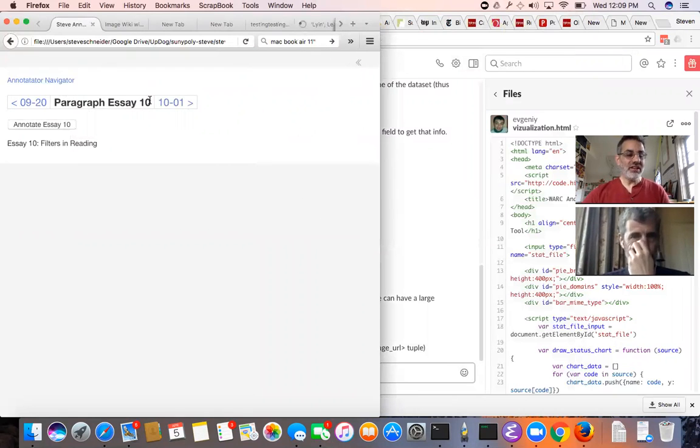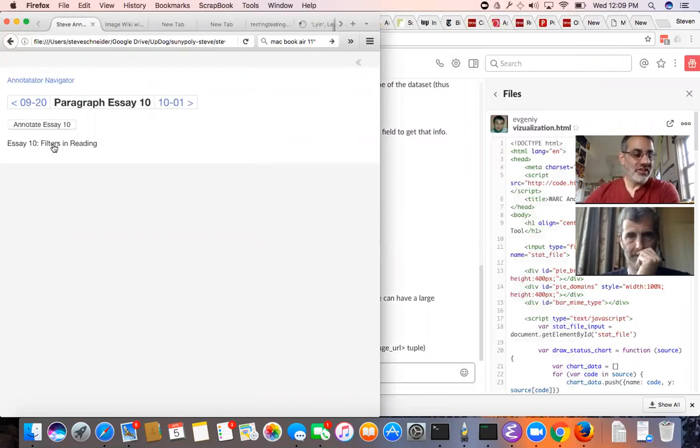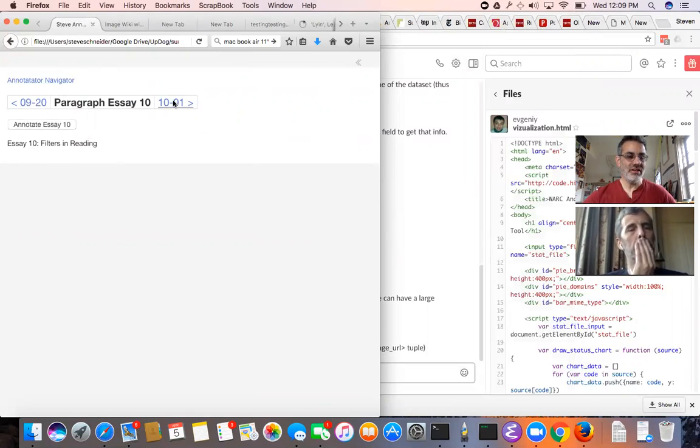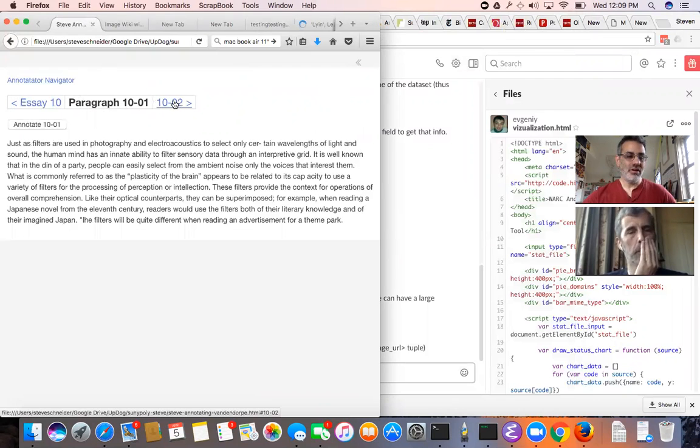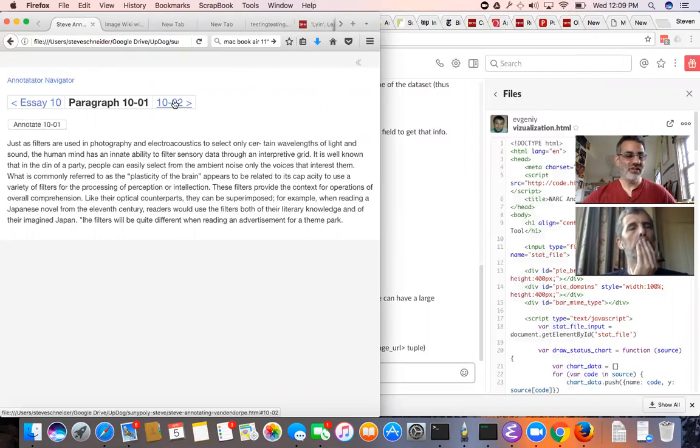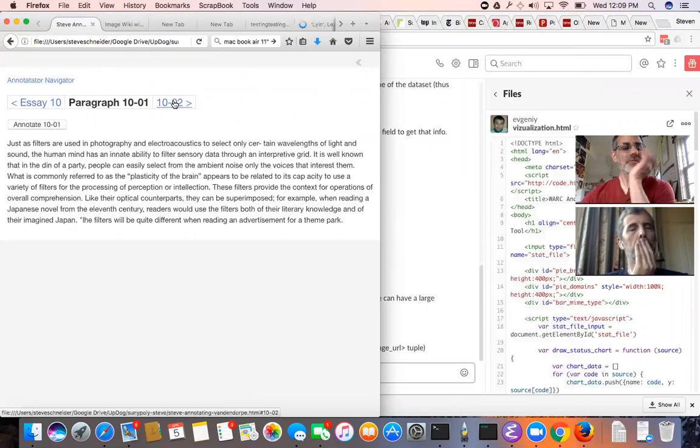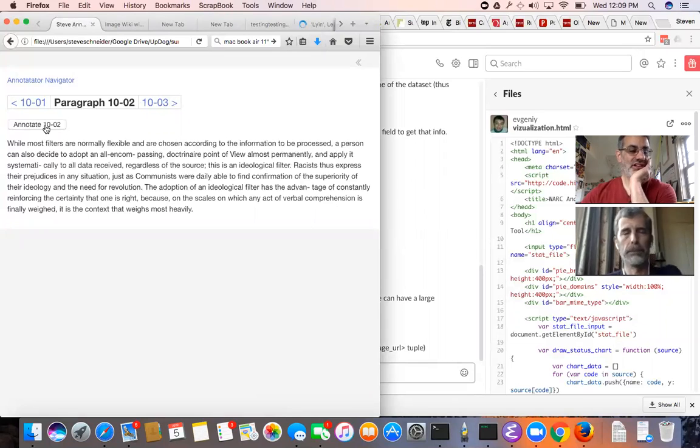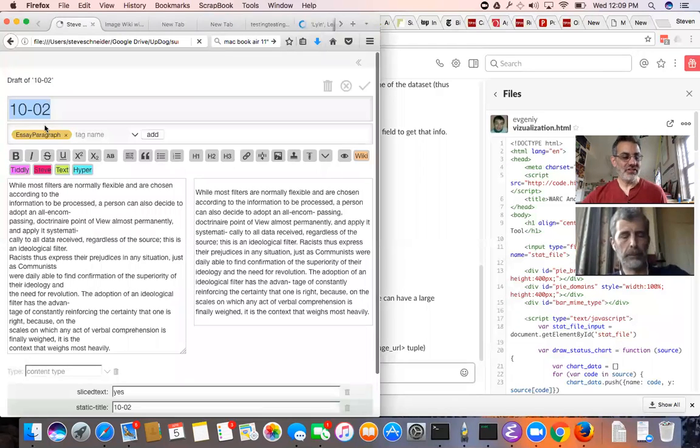So the idea is that you kind of read, this is the first paragraph and you read paragraph by paragraph. My Firefox is just deathly slow today. As you come across one that you want to build an annotation for, you click on annotate.